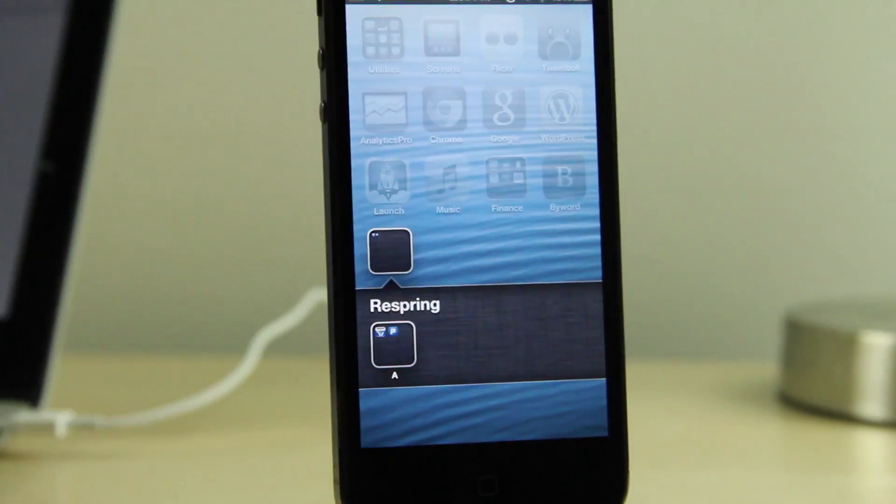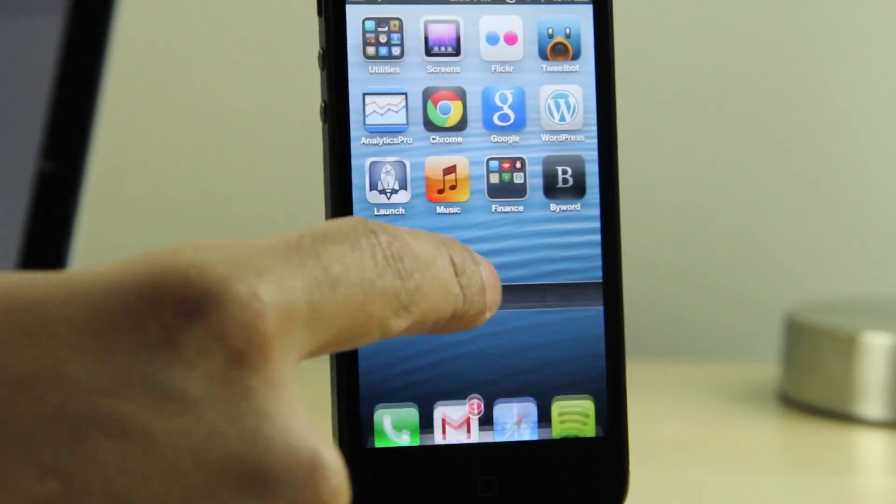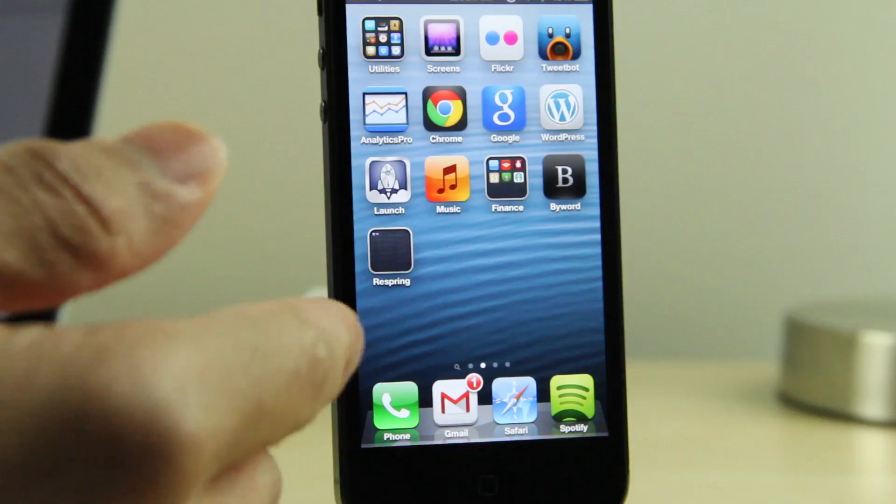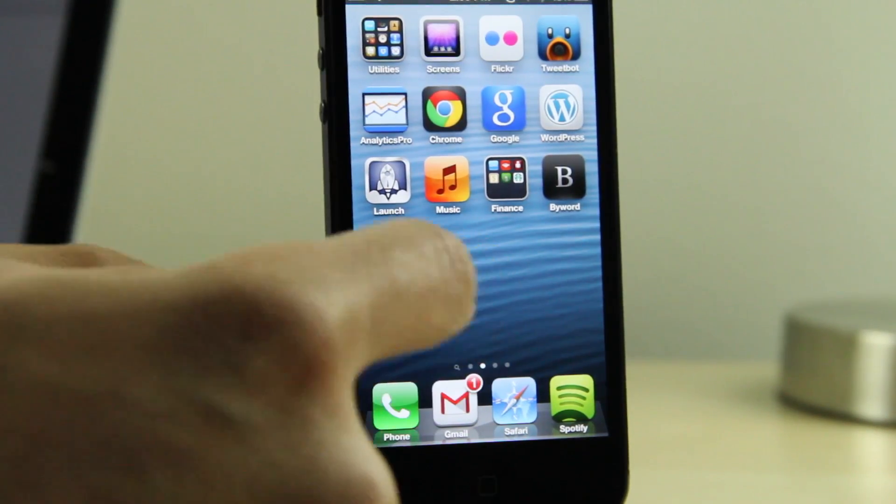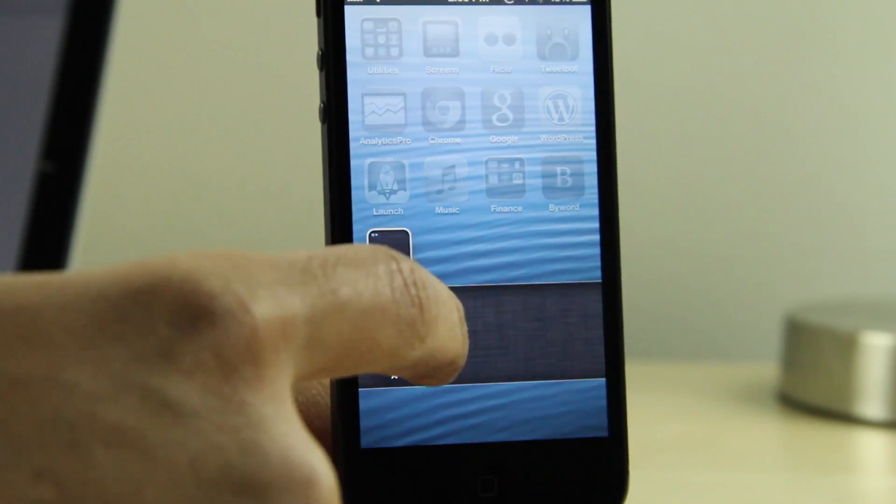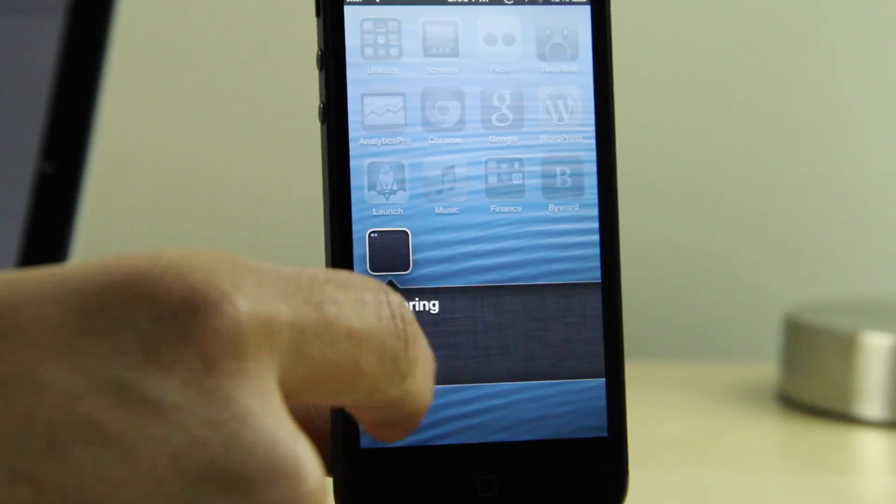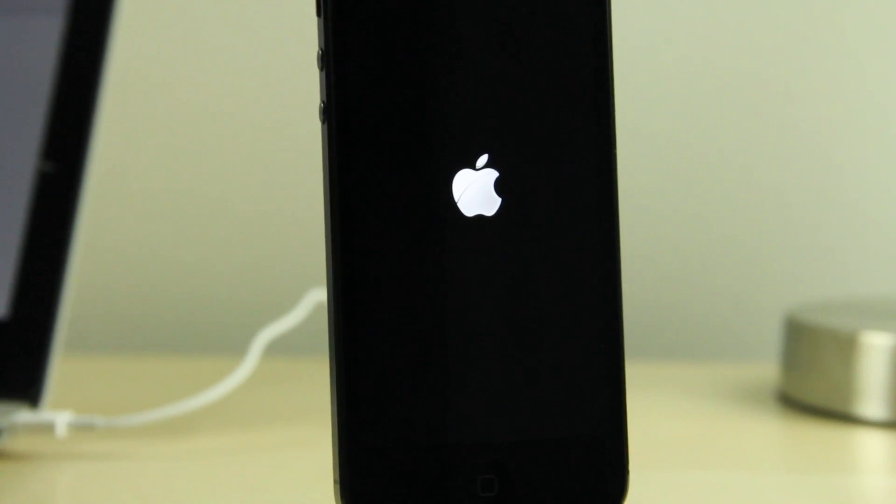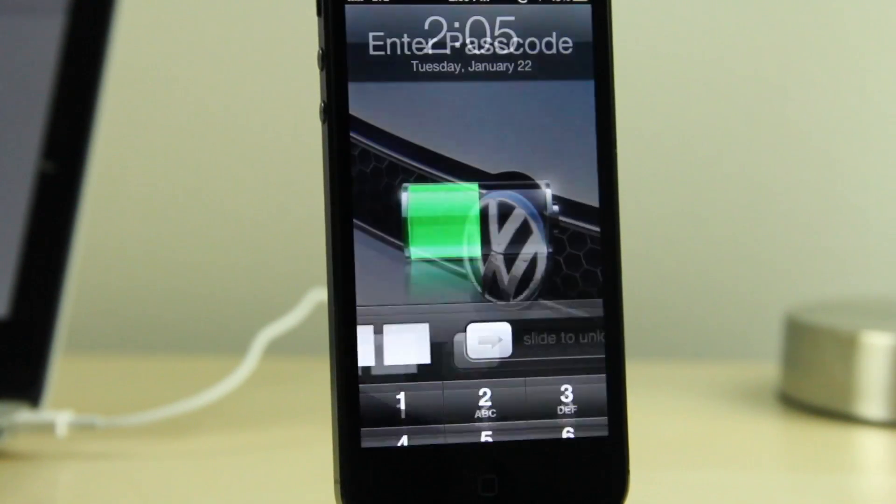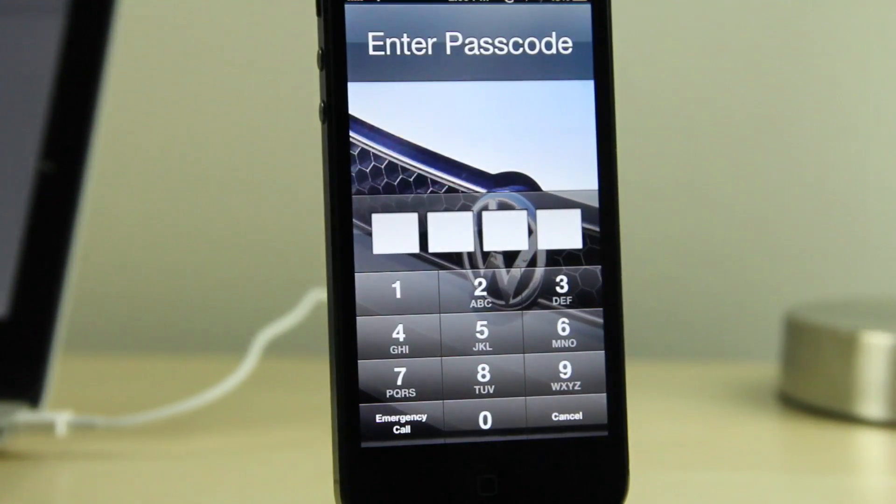Hit the home button. And there we go. So there is our respring shortcut folder. All you need to do is tap the folder within the folder. I've said folder a lot, haven't I? And you see right there it resprings just like that.